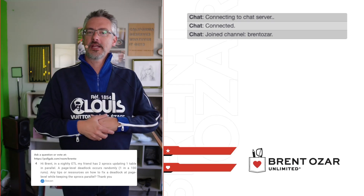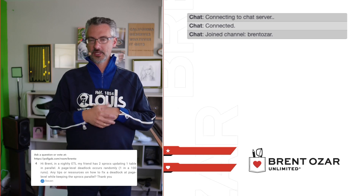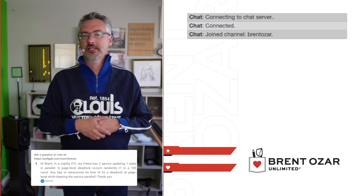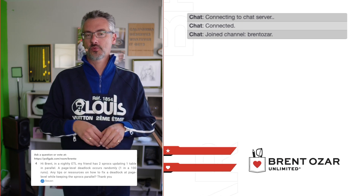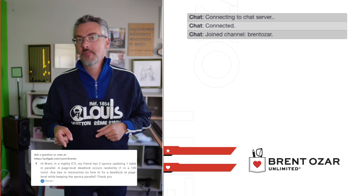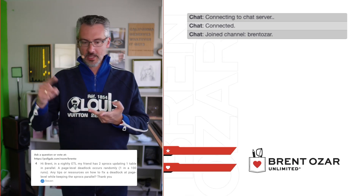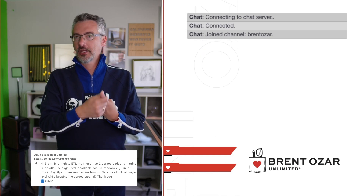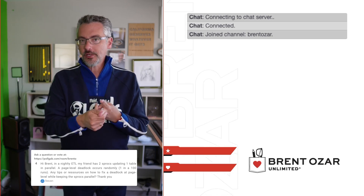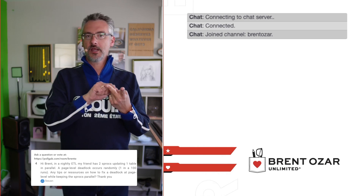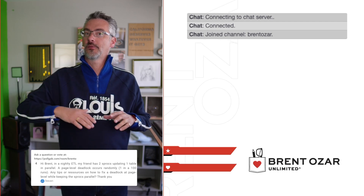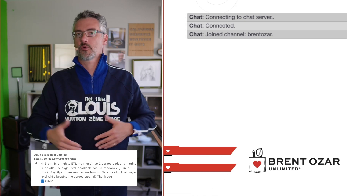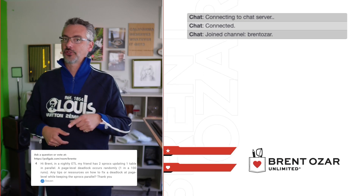Next up, Steven asks: in a nightly ETL process, a friend has two procs updating one table in parallel and is getting a page-level deadlock randomly. Any tips on fixing deadlocks while keeping the procs parallel? Check out the blocking modules in my Mastering Index Tuning, Mastering Query Tuning, and Mastering Server Tuning classes. Watch the Index Tuning one if you can only change indexes, Query Tuning if you can only change queries, and Server Tuning for server-level options like changing to RCSI — technically a database-level option, but it requires server-level work.